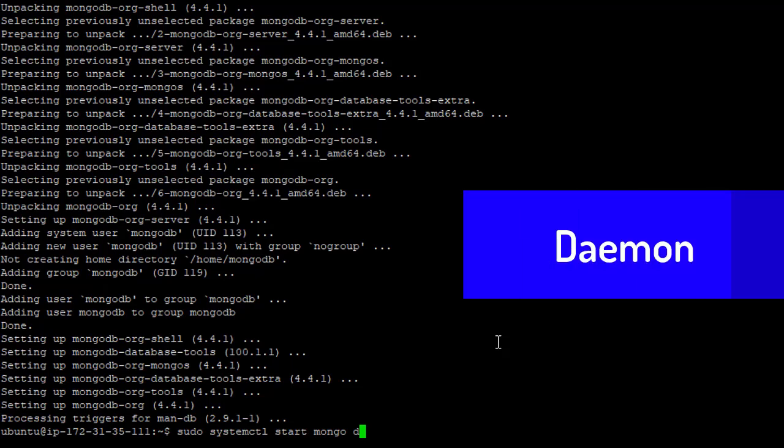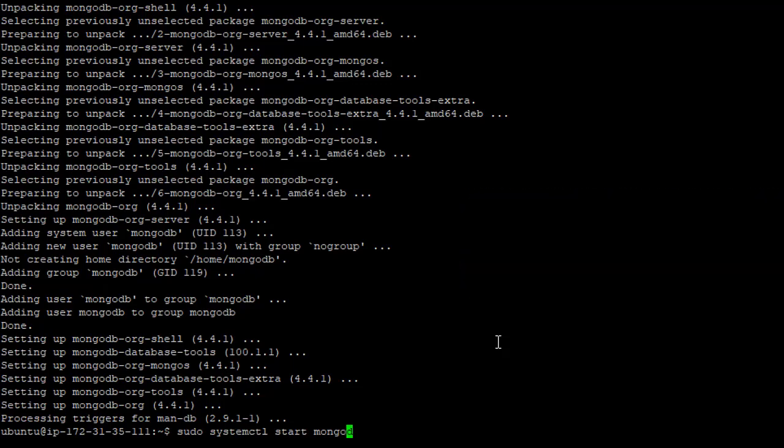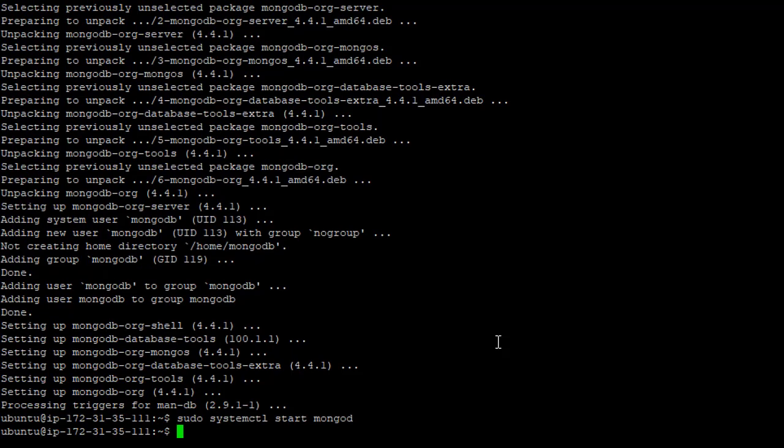But just know that this is the mongodemon, which is the mongod server process that is going to be running our database. So sudo systemctl start mongod. And we do that. Now mongo is up and running.